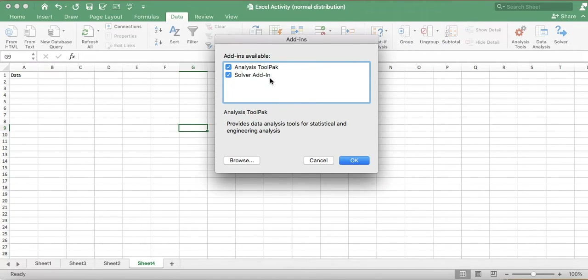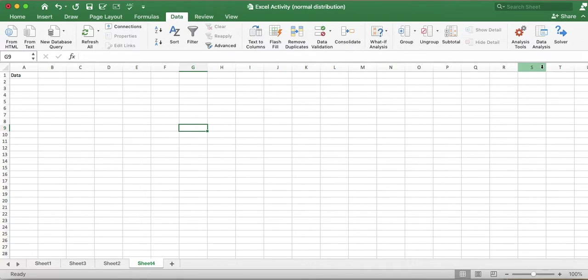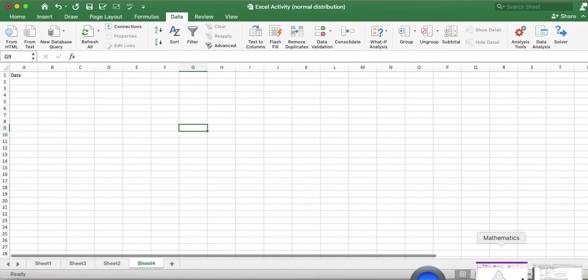The Solver add-in we don't use for the time being, but you can select it if you want. The Analysis ToolPak is required for the calculation work, so when you click OK it will be installed.